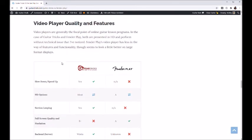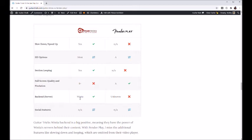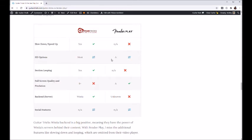Moving on to video player quality — the video player is what you're going to look at most on a guitar lesson website. For slow-down and speed-up functionality, Guitar Tricks has it and Fender Play does not. For HD options, most Guitar Tricks videos are at least 720p with more recent ones in 1080p and 4K. Fender Play has mostly everything in 1080p and probably a lot in 4K now since everything came out in 2017. Guitar Tricks has some older content that won't look quite as nice, but they also have a lot more lessons overall.